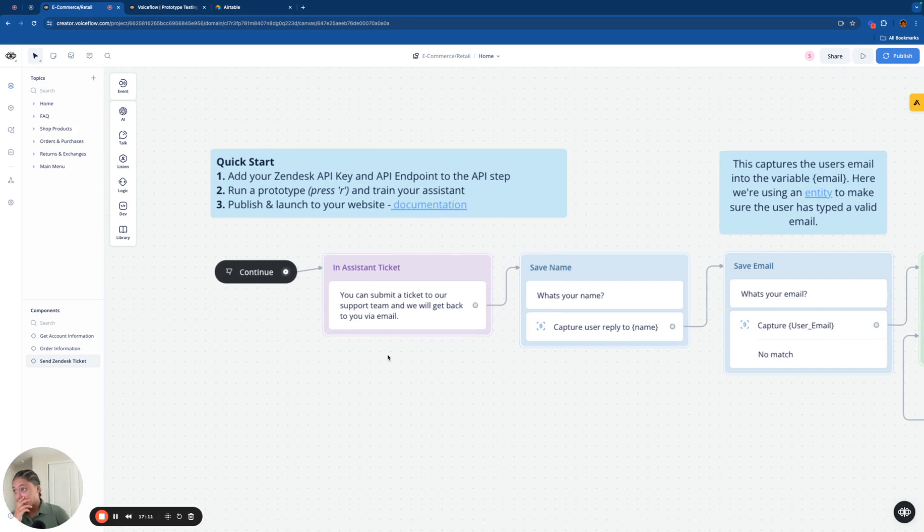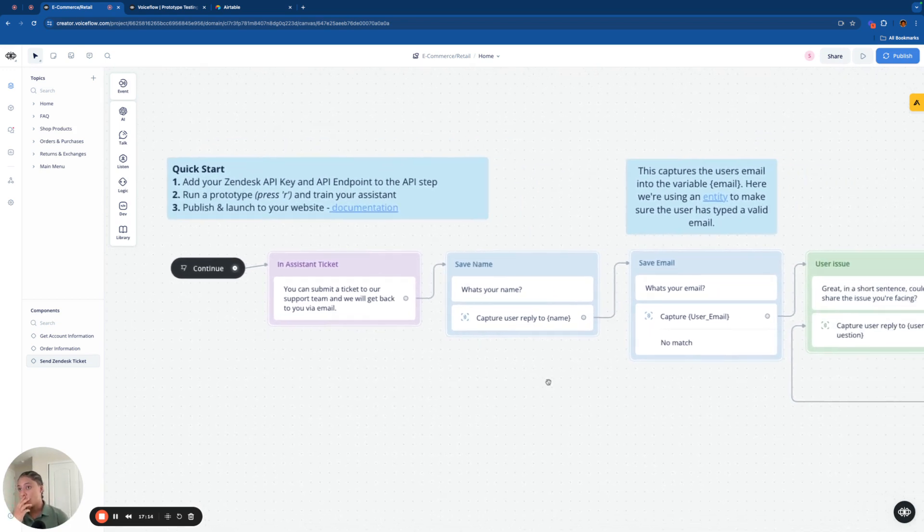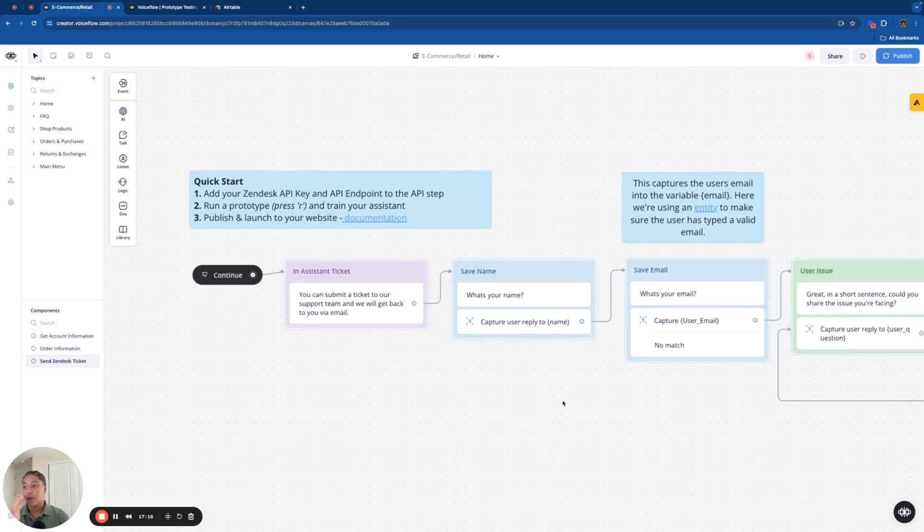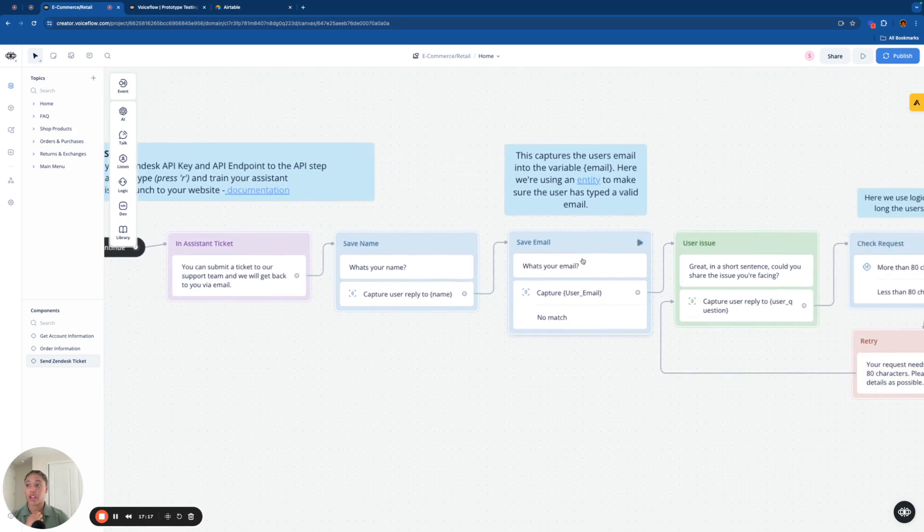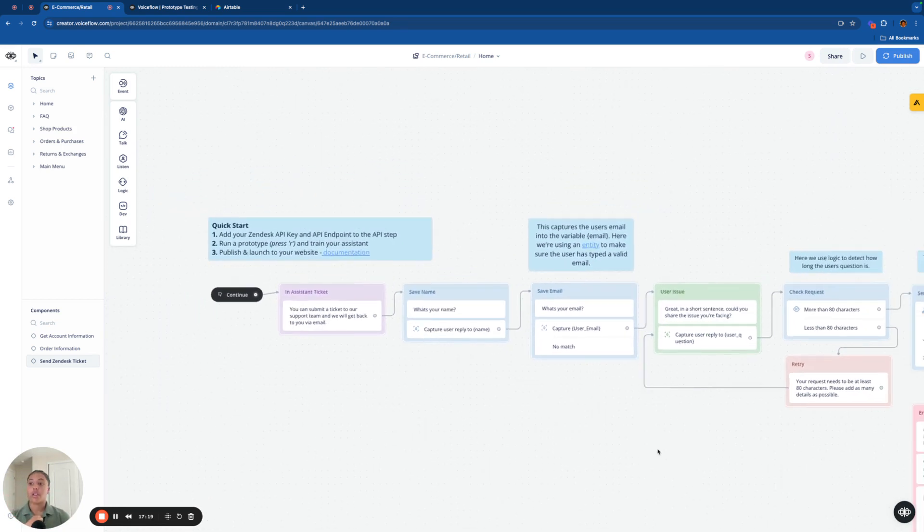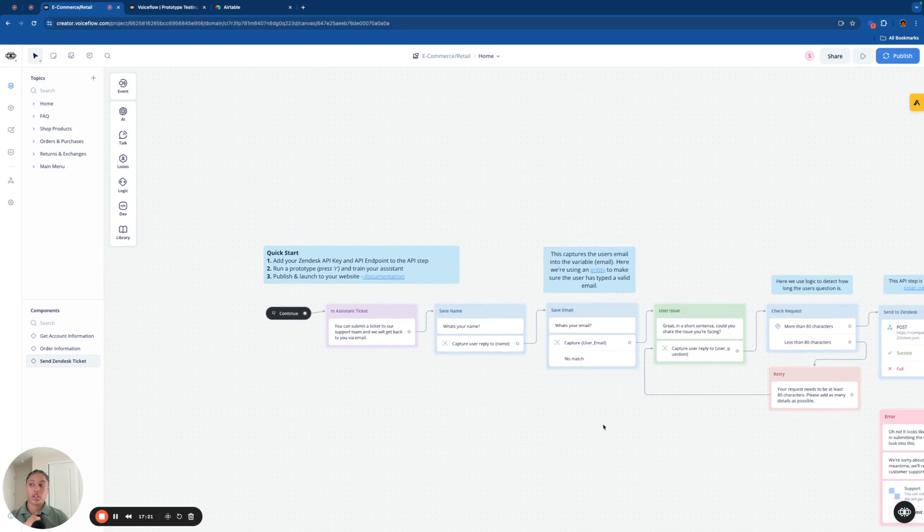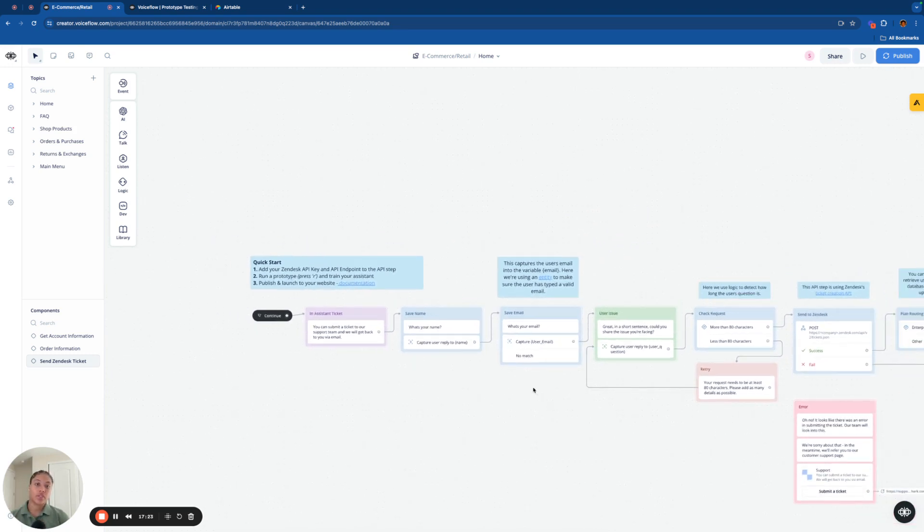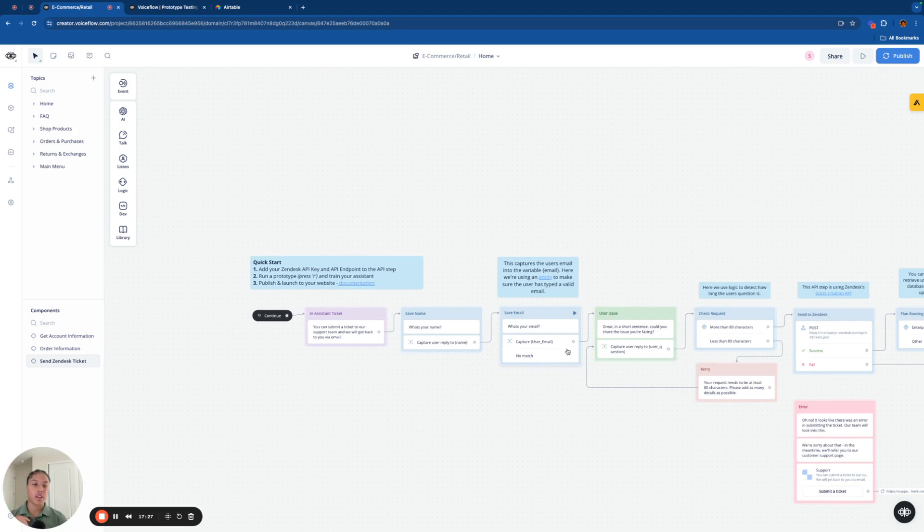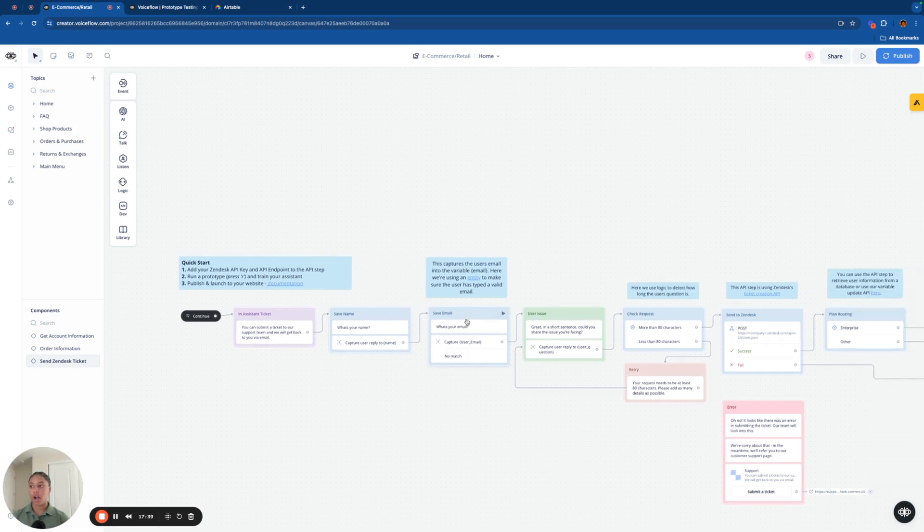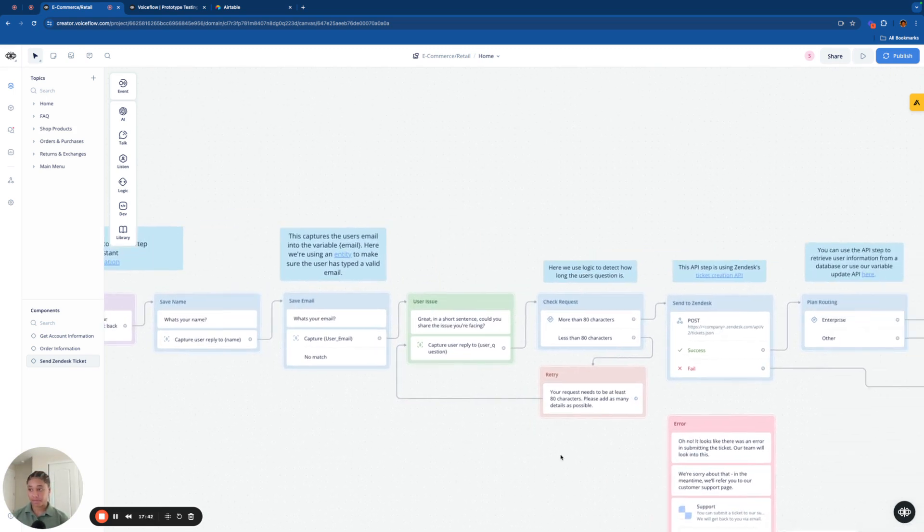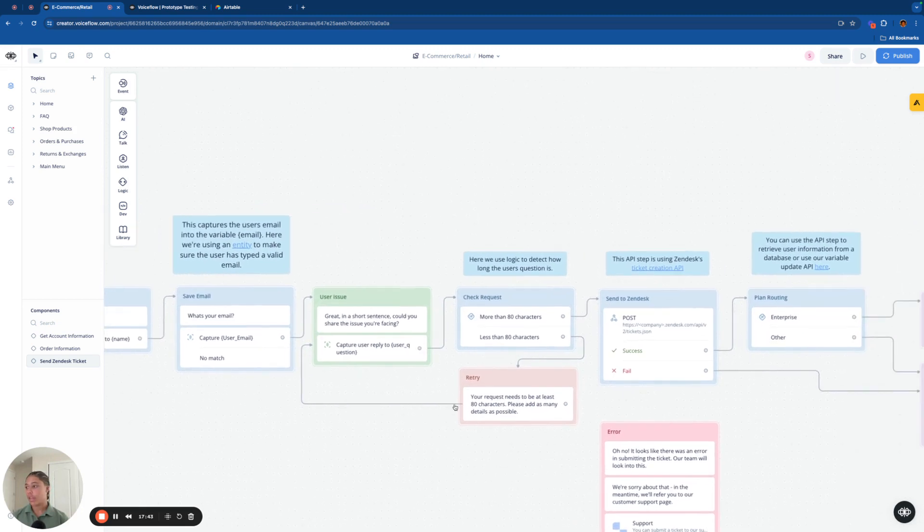So we're starting with welcoming the user, and asking what their name is and what their email is now, and also what their user issue is. Now, keep in mind, you can ask for more or less information. Every company takes Zendesk tickets differently. So some companies might need the name, the email, the phone number, what their company name is, what their account number is, whereas others only need maybe like a name and an email. So you can add blocks to account for that.